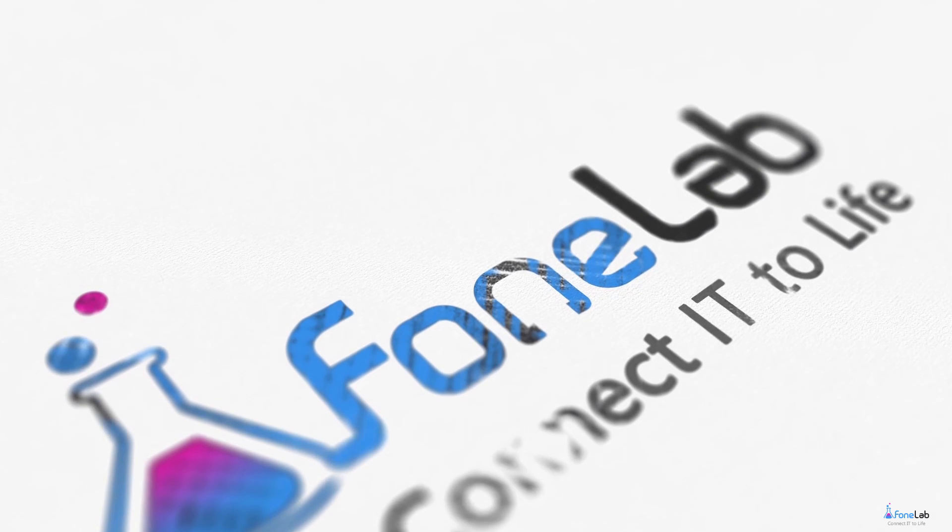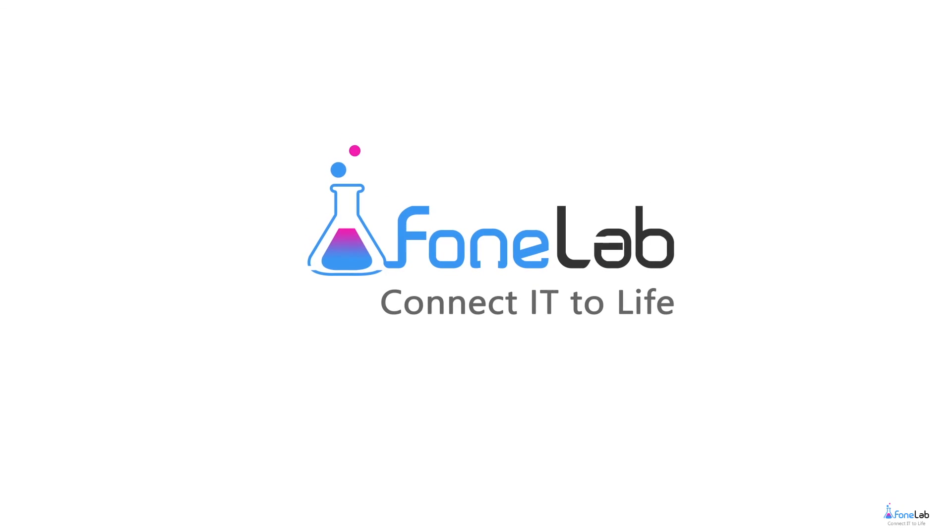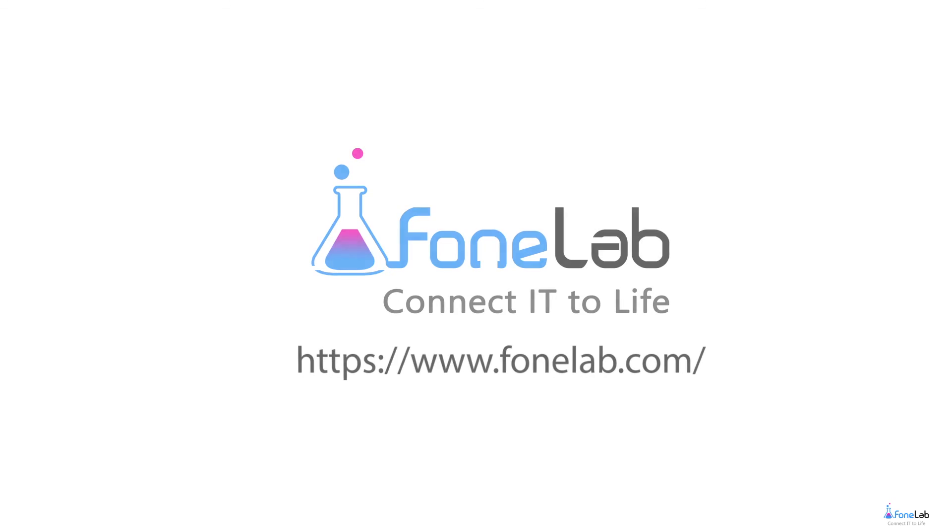If you want to know more about our software, please visit our official site at www.phonelab.com. Thanks for watching.